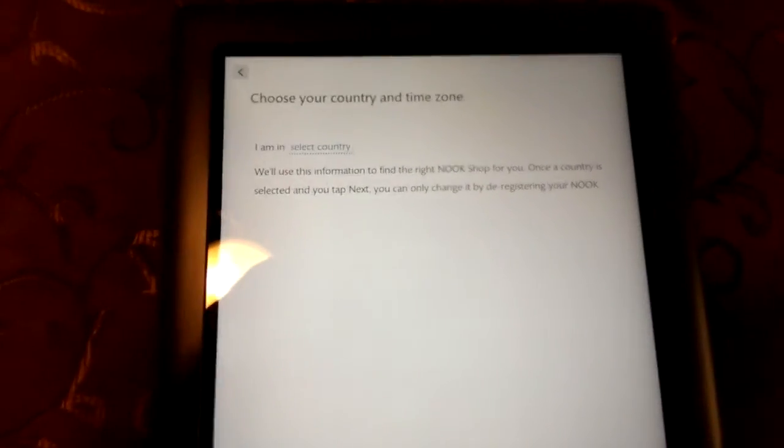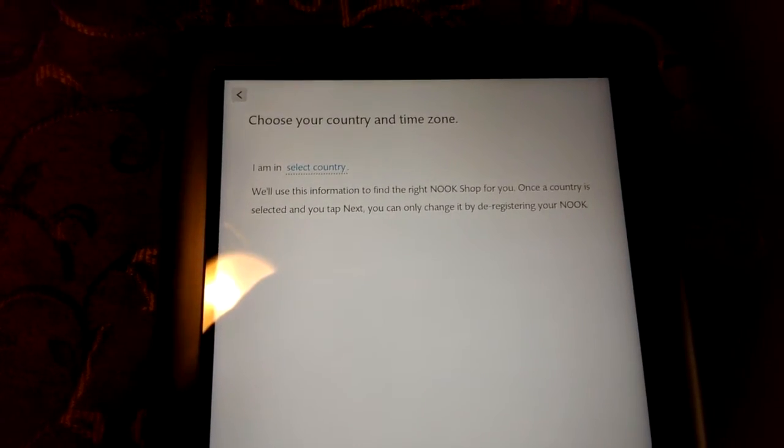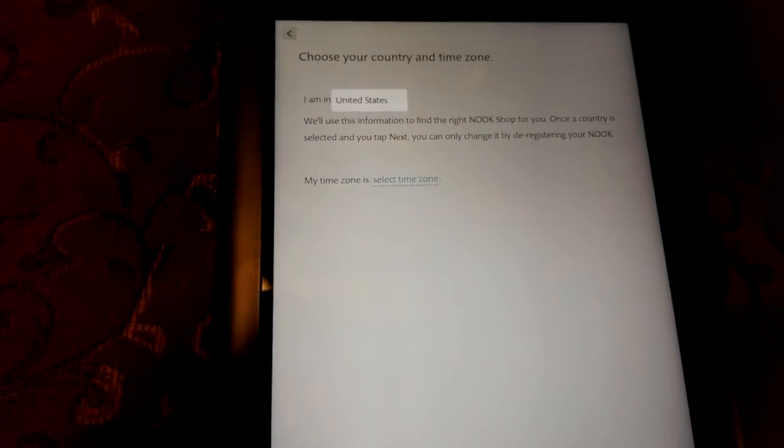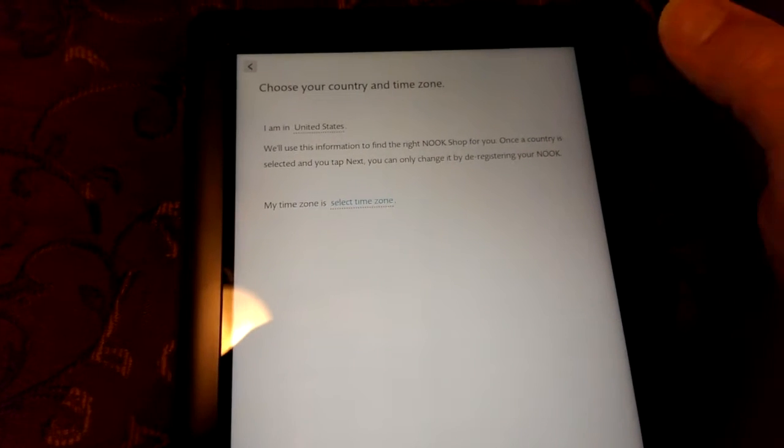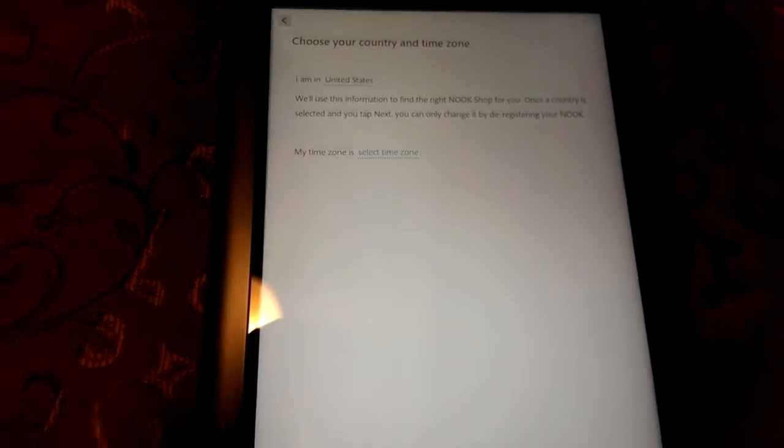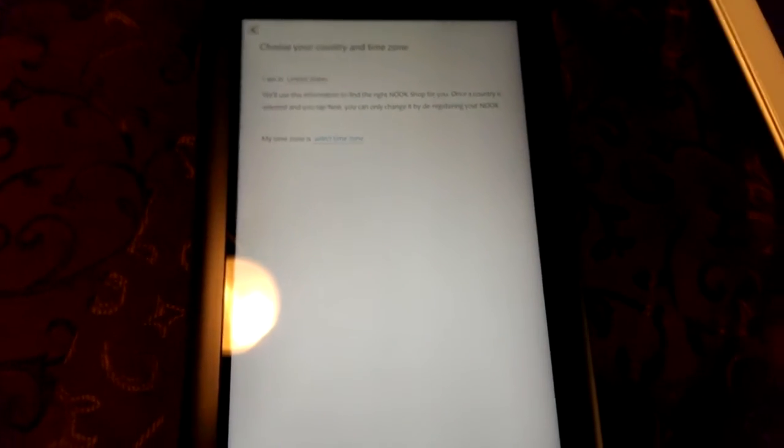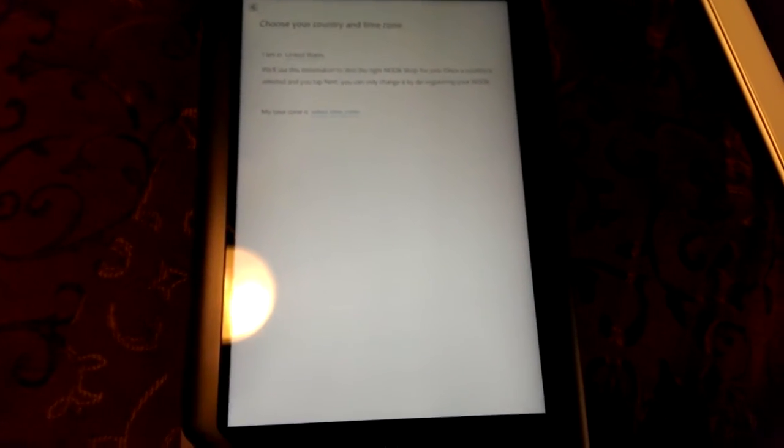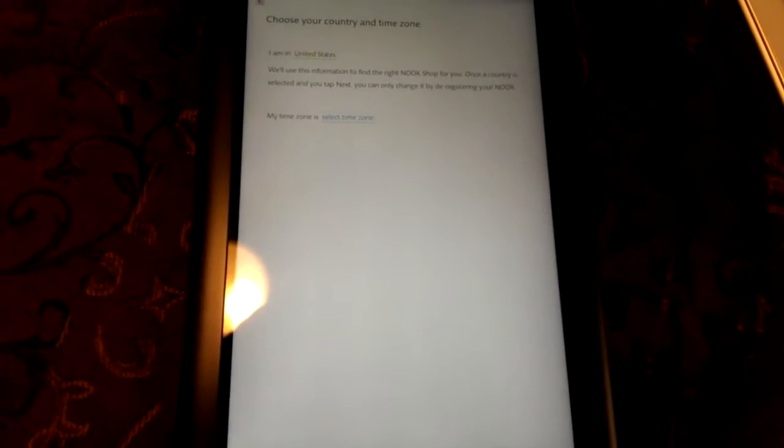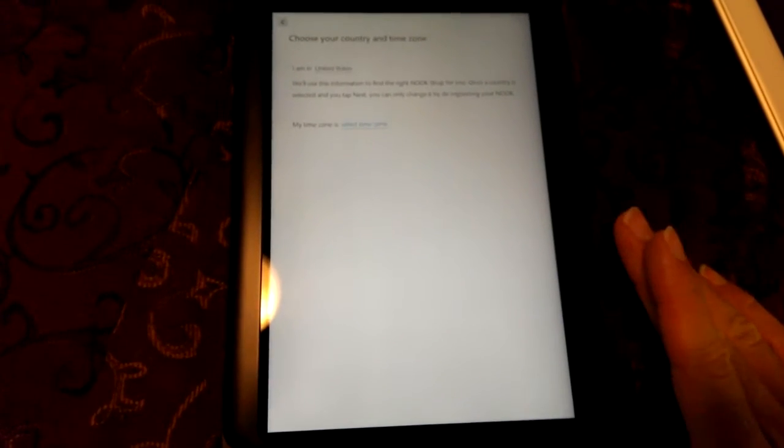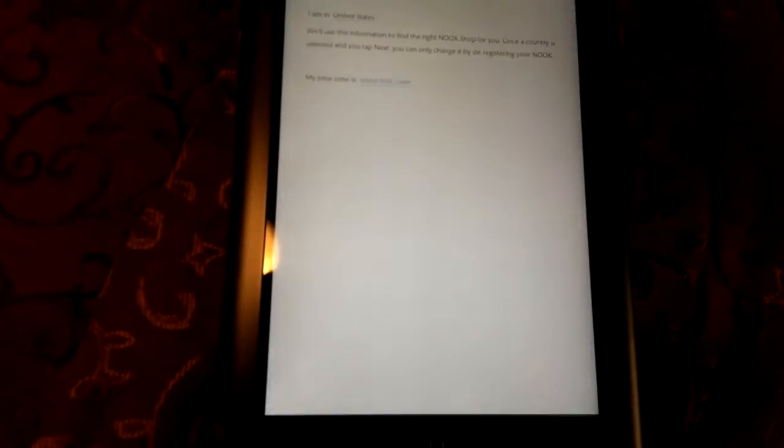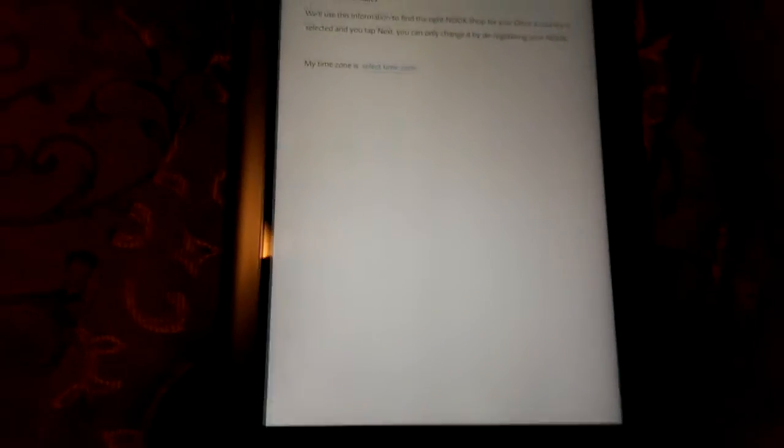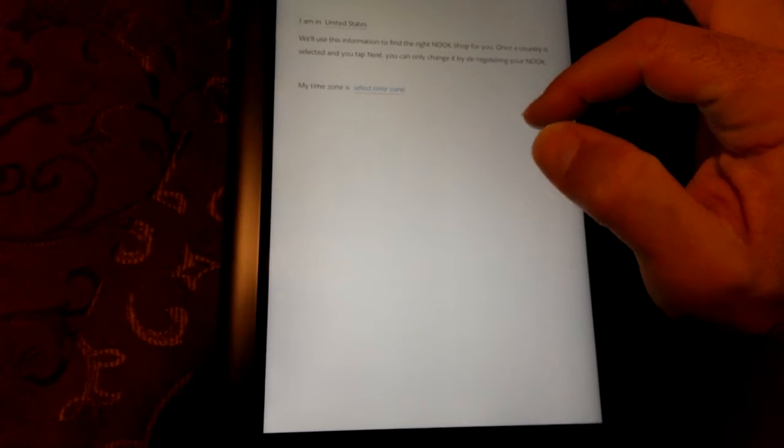Choose your country and time zone. Select country. United States. We'll use this information to find the right nook shop for you. So nook is the tablet made by Barnes & Noble. Obviously this nook is going to be centered a lot around the Barnes & Noble system, the ecosystem. So a lot of books are going to be available on here through the Barnes & Noble app, the bookstore. And so that's what they're trying to find out right here, which nook shop, which set of servers is closest to where I am.